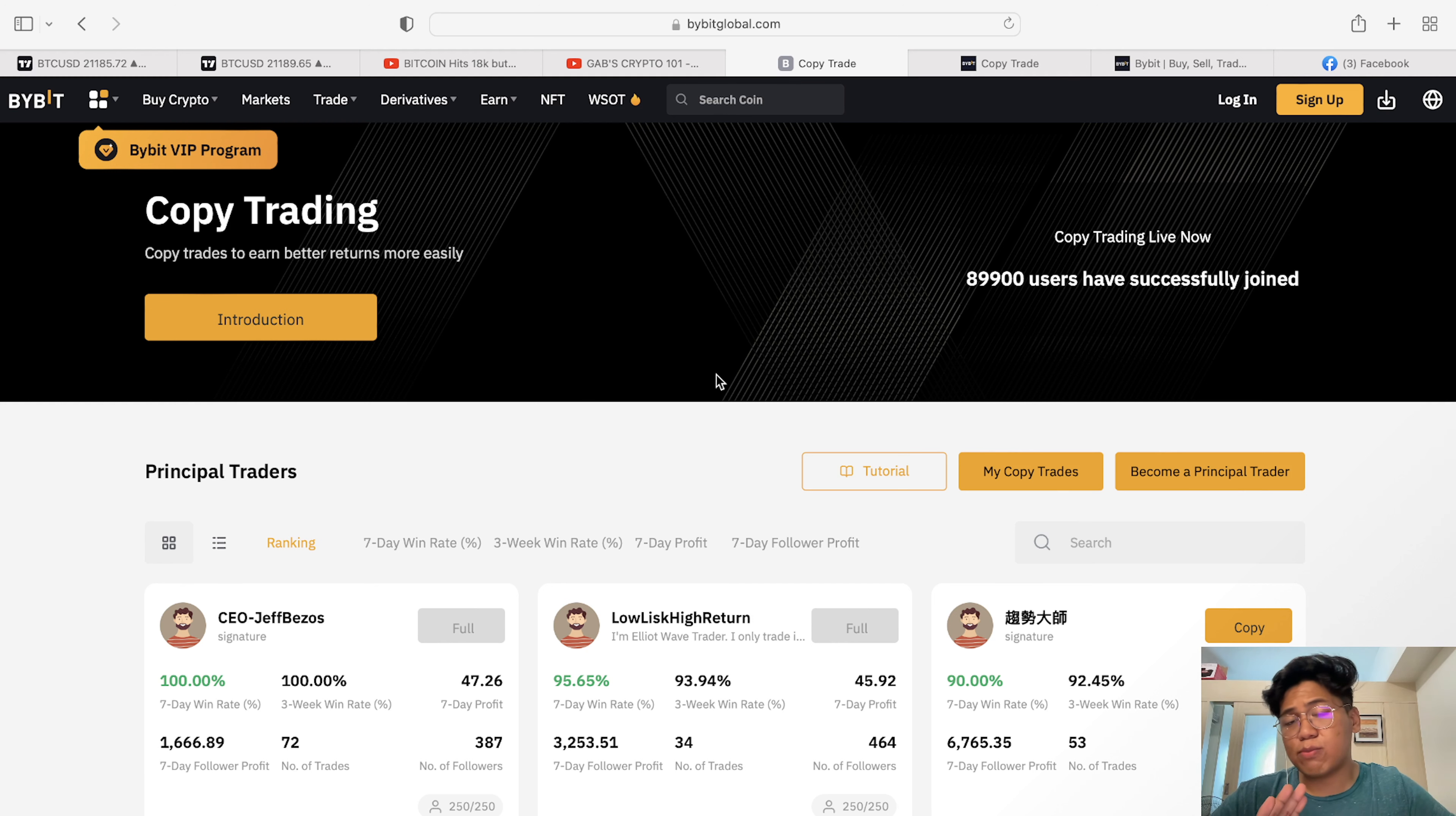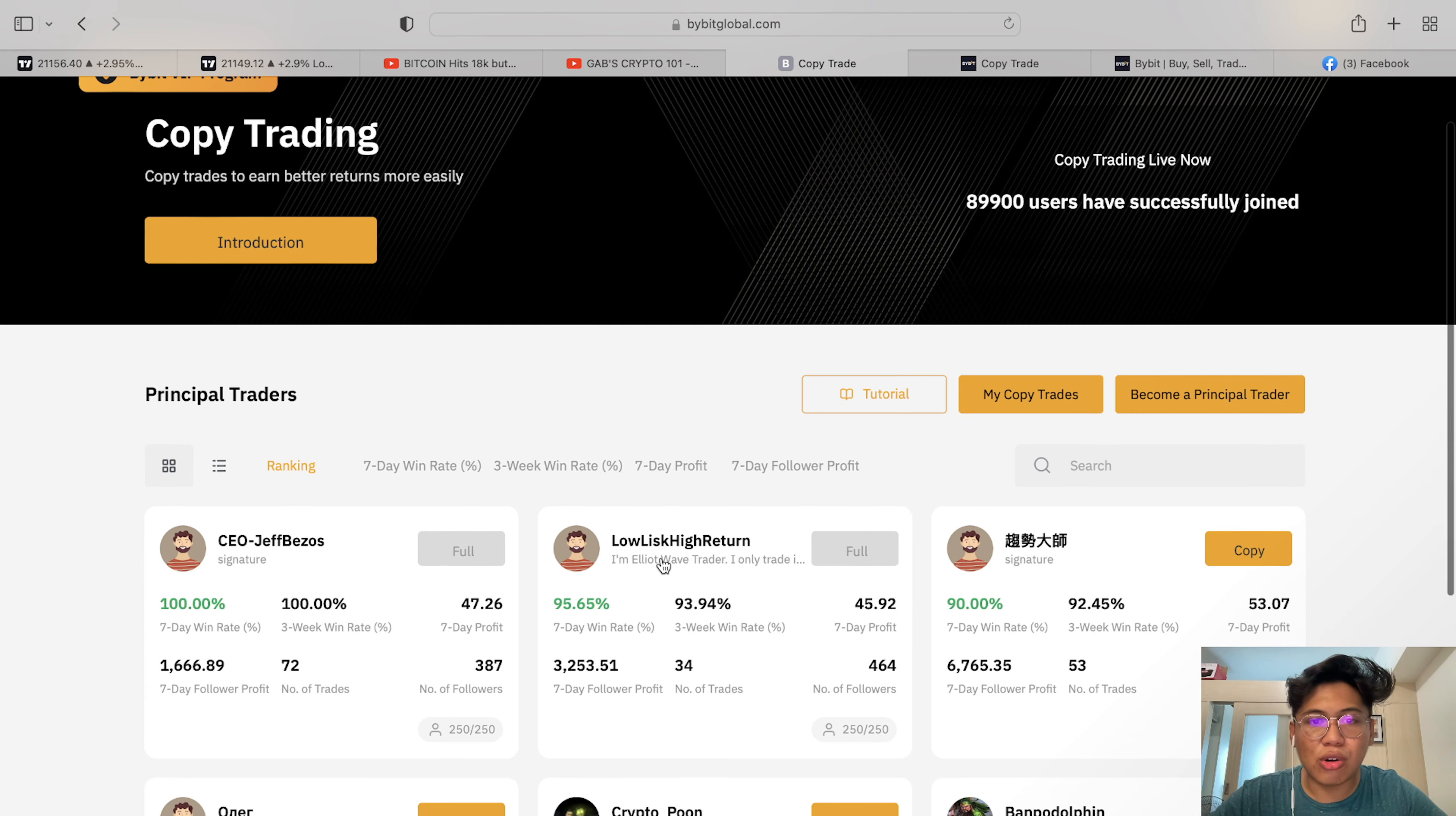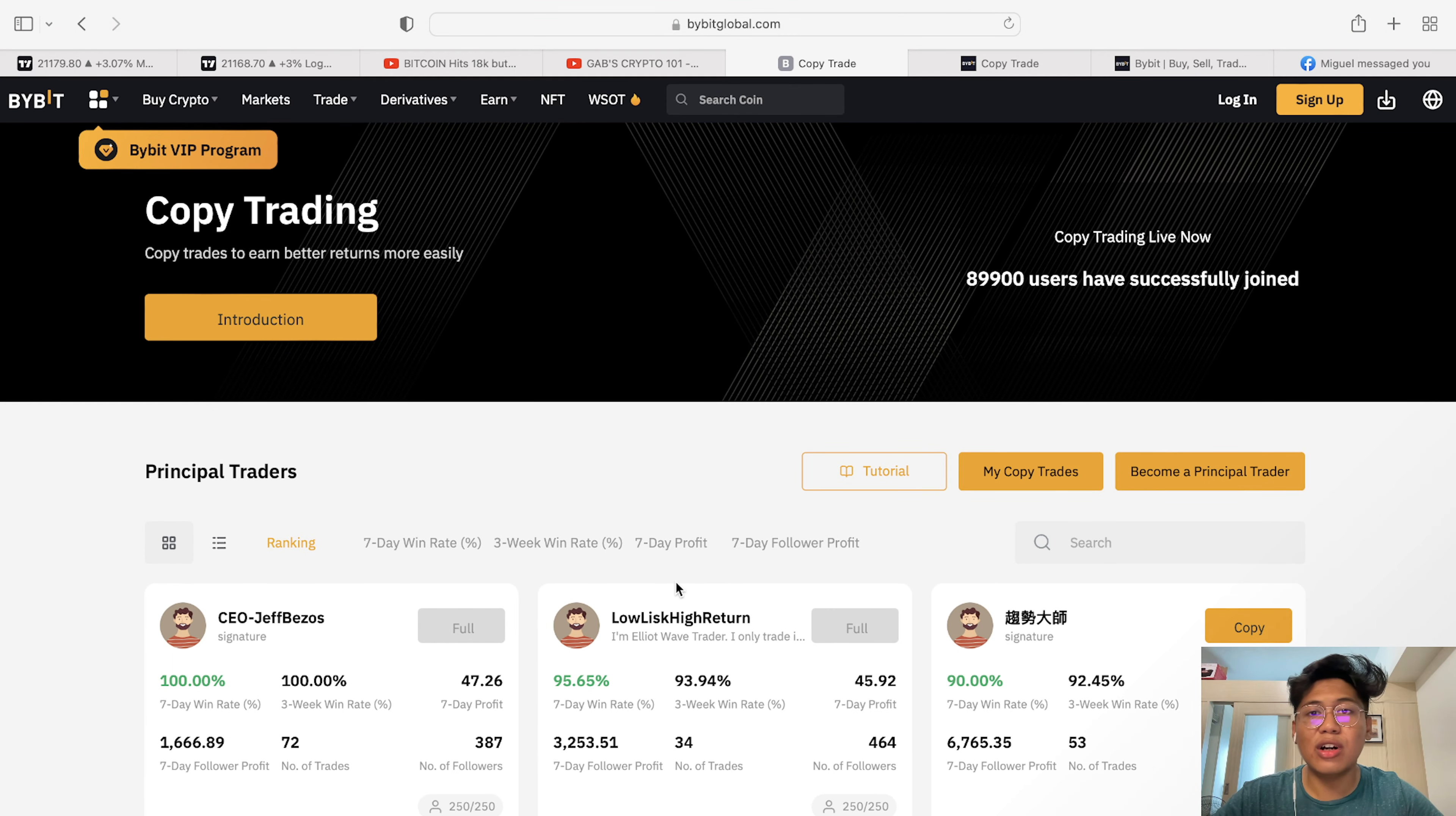But first, what is copy trading? Basically, copy trading is having other people make trades for you. If I want to put money in Bybit but at the same time I don't have the capability to trade, what I will do is I will let other people trade for me. And how will that happen? It's by copy trading. What will happen is you'll look for a person to trade for you. And then once you've chosen a person who has good performance, for example this is a user with the name Low Risk High Return. As you can see, his account has a 95 percent win rate for the past seven days. And for the seven day profit, he has 45 US dollars earned for the past seven days.